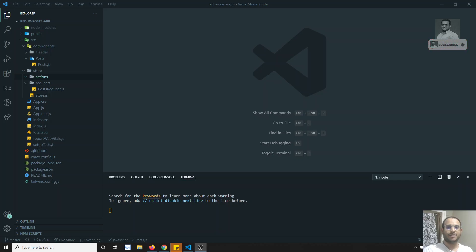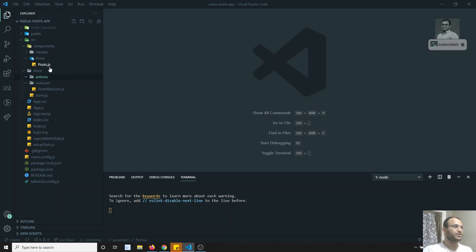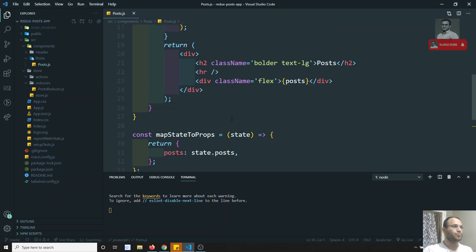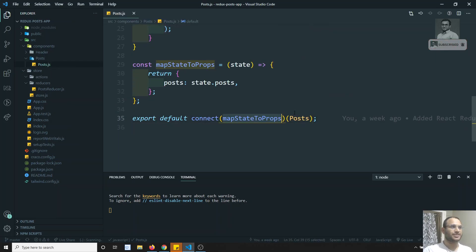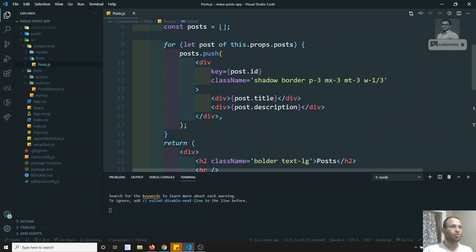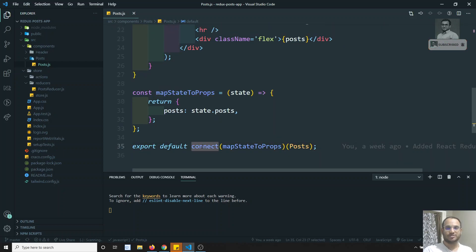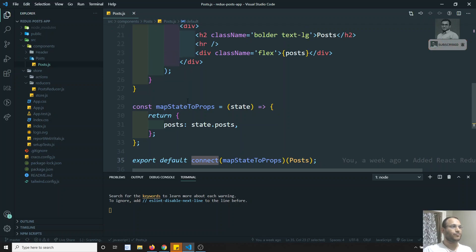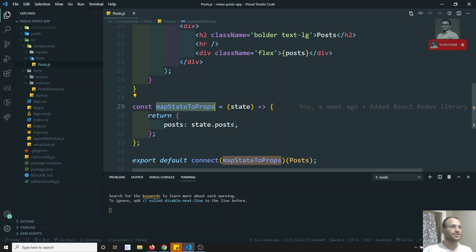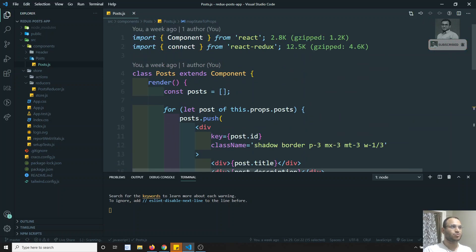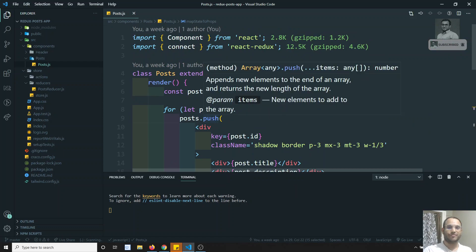Hi friends, this is Leela, welcome to my channel Leela WebDev. In the previous video we have seen how to pass the state data as props to the component using the higher-order component 'connect' which is provided by the React Redux library. Now we are passing the state as props to the component.